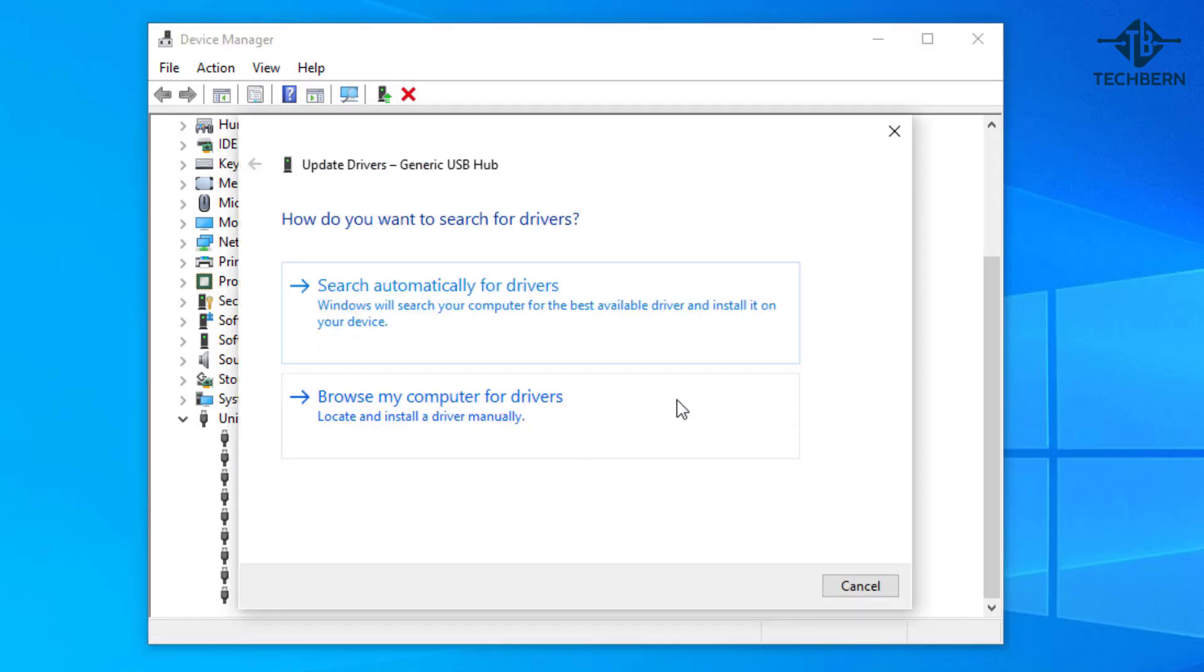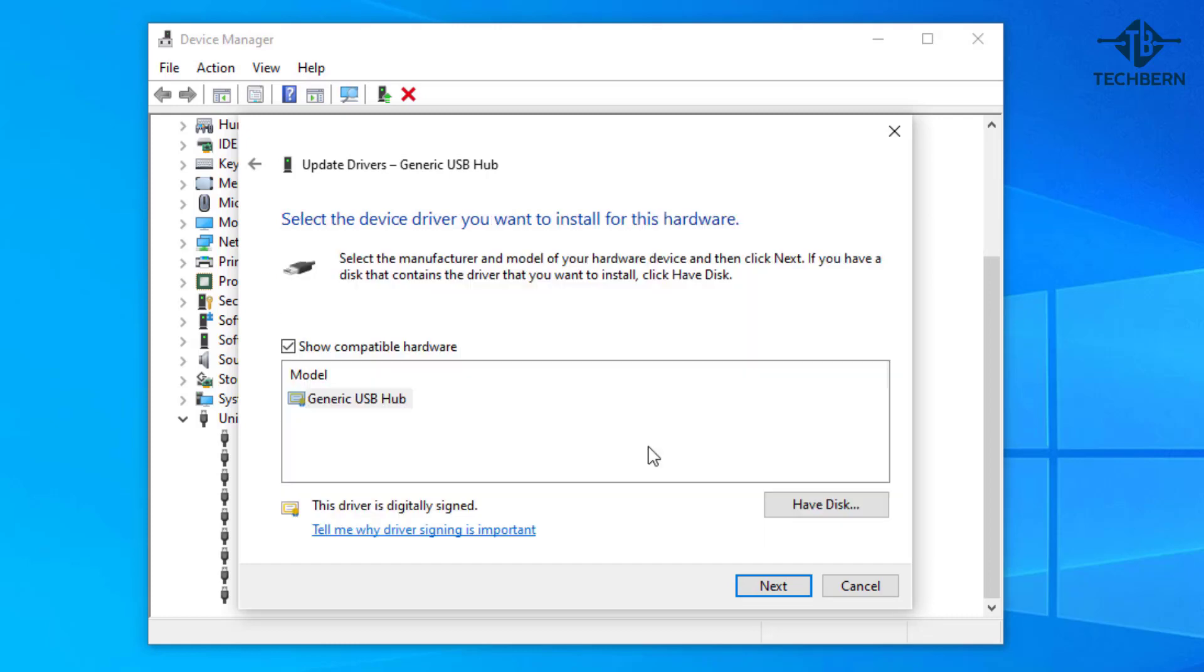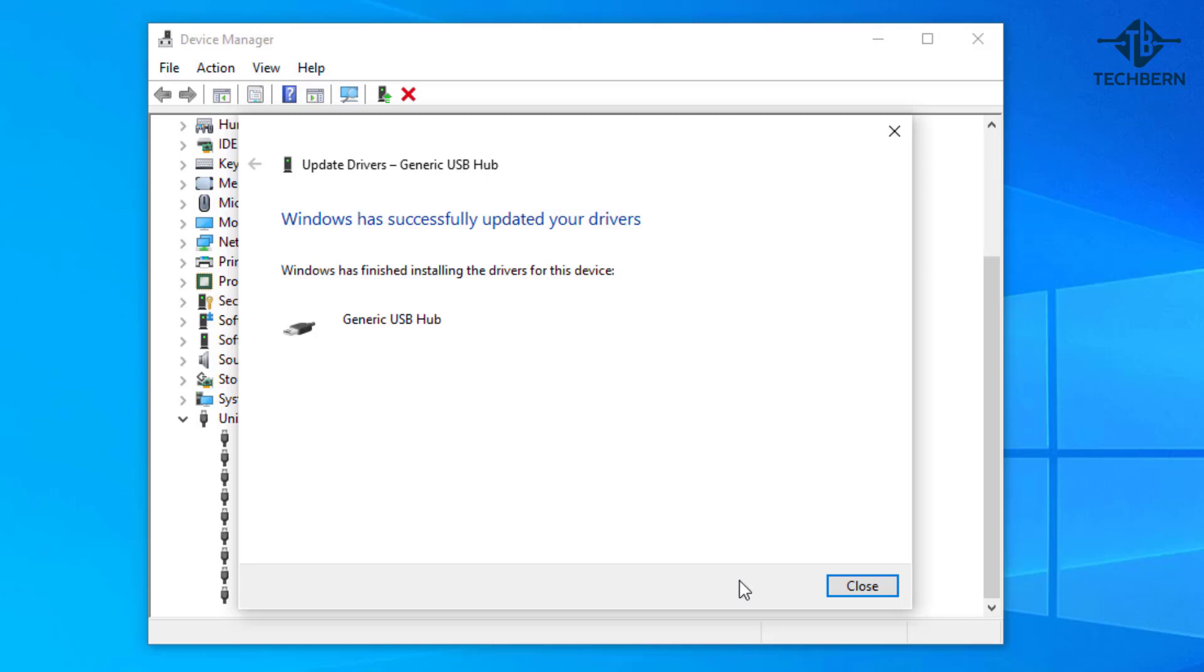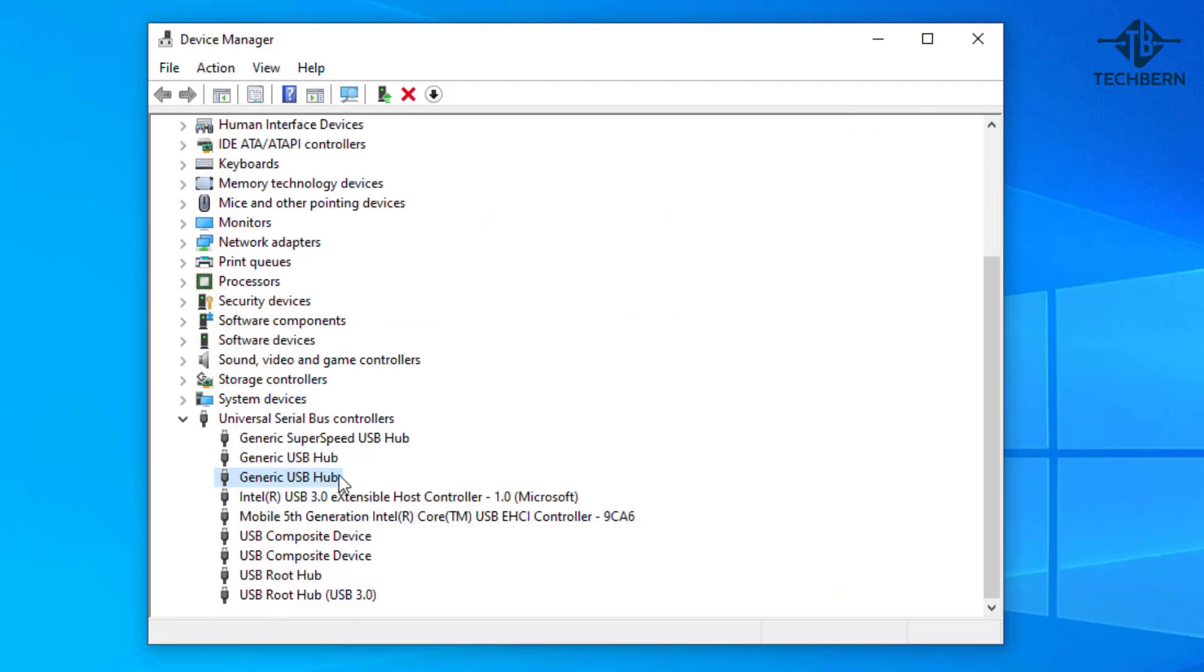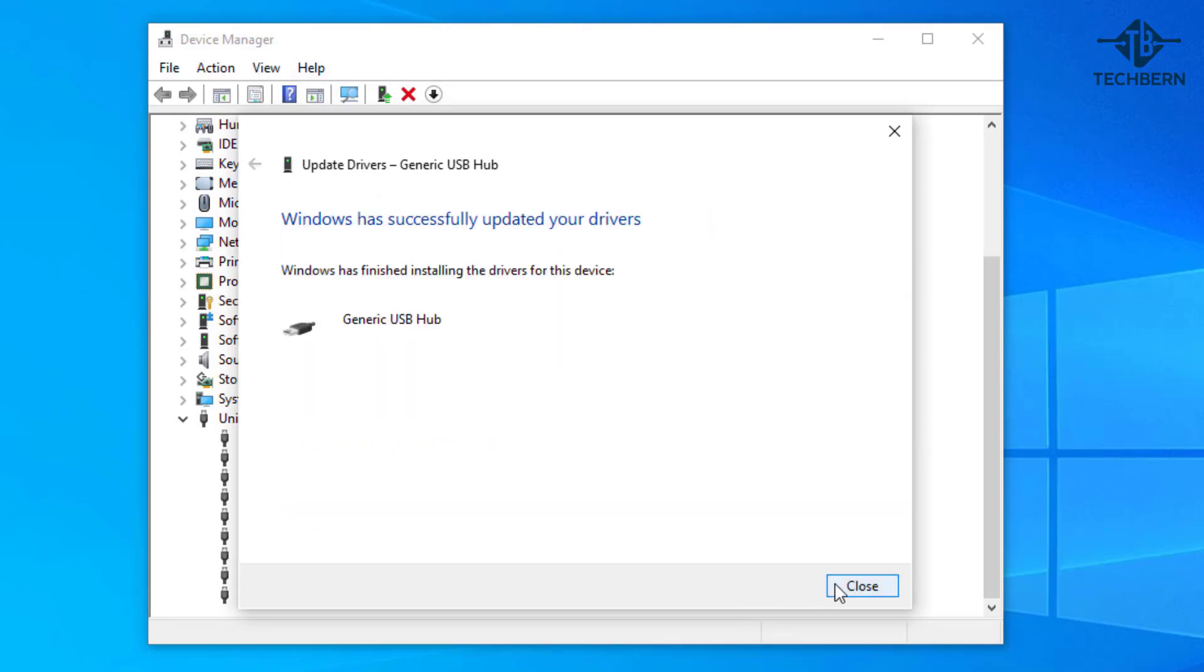Then browse my computer for drivers. Here you can actually specify a driver for Windows to use so go to let me pick from a list of available drivers on my computer. It shows compatible drivers here so I'll select the driver available and then go to next. This will go ahead and complete the update. I'll go ahead and update the other two drivers as well.